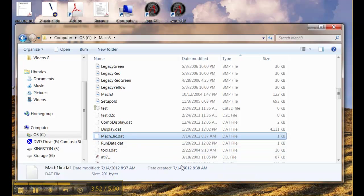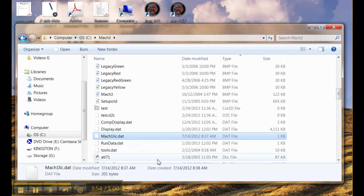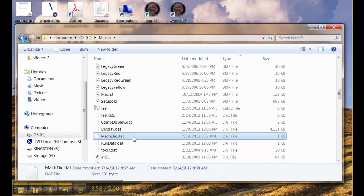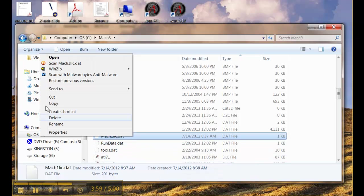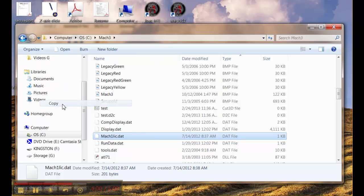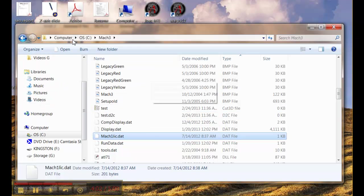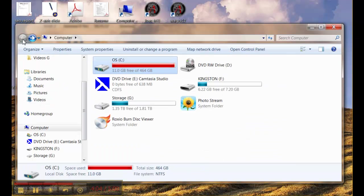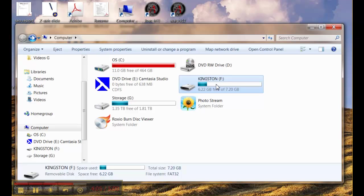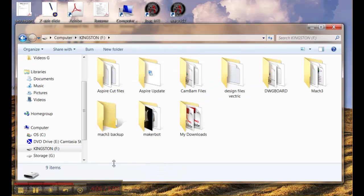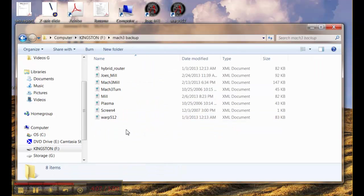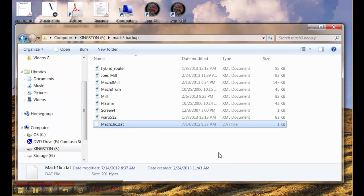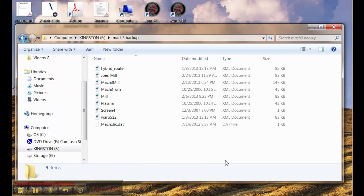If your computer ever fails you just need to reinstall this file into a new setup and you'll be back up and running. So we right click it, copy it, go back to the thumb drive into our Mach 3 backup folder, right click again and hit paste. And that's really all there is to it.